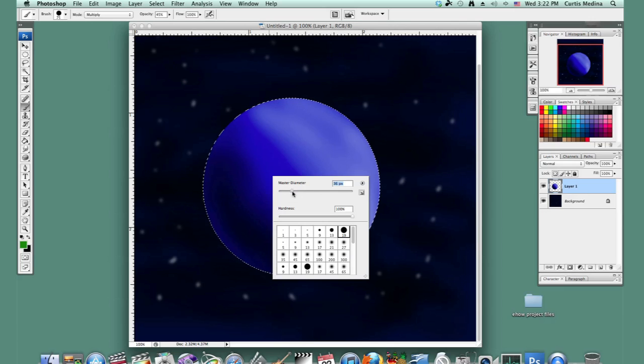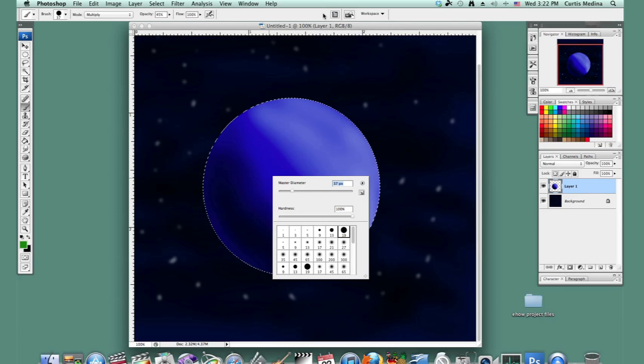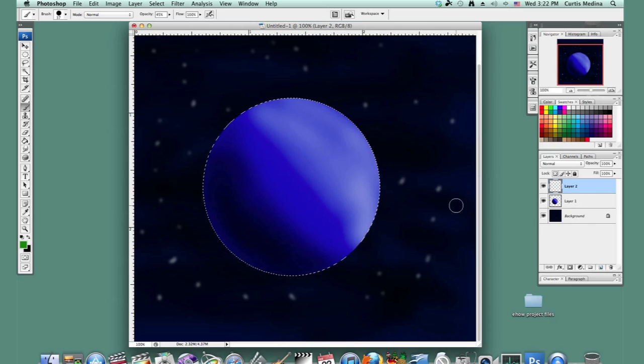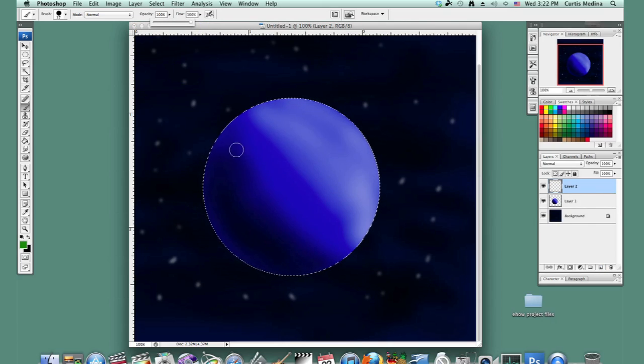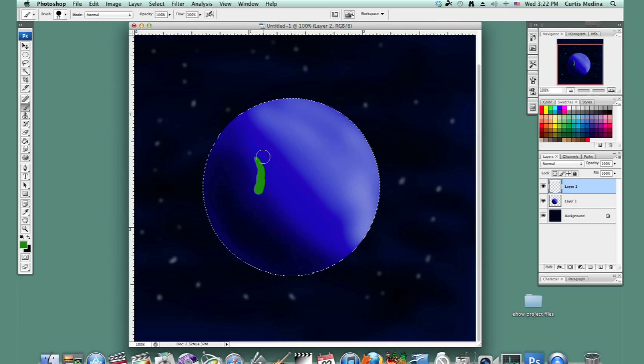And so we're going to make a new layer. Knock down that opacity, or bring it up to 100%. And let's just start bringing in those countries.